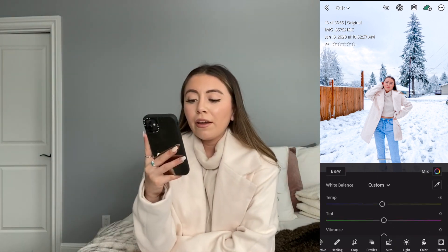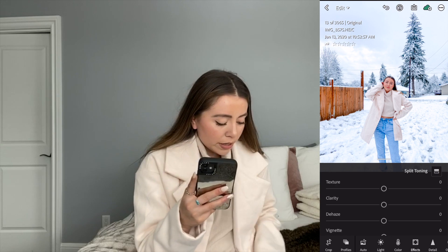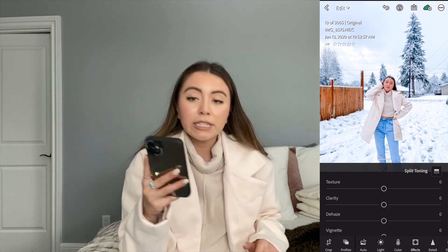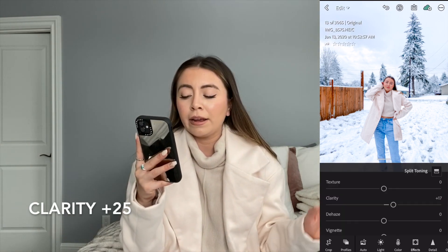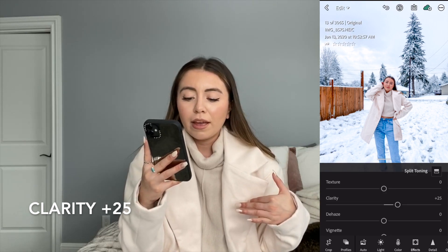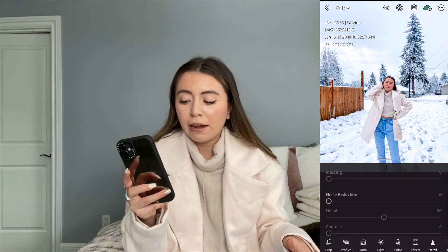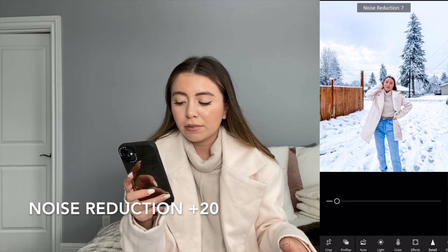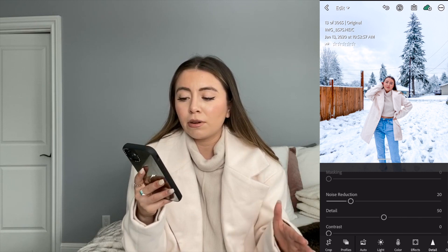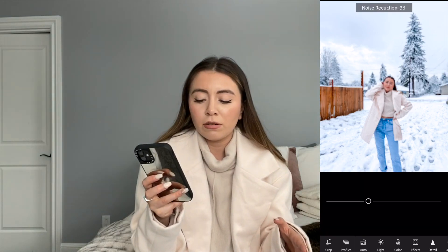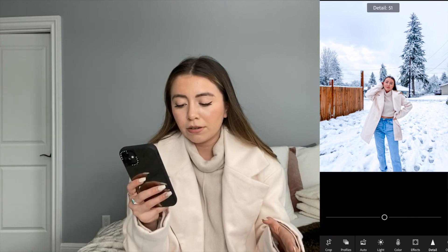For the effects at the bottom, we're going to go into clarity and add a plus 25. For the detail, we're just going to bring the noise reduction up — I have it set at like 20, but it depends. Sometimes you want to smooth it out more, sometimes you don't. Right now I'll just leave it at 20.